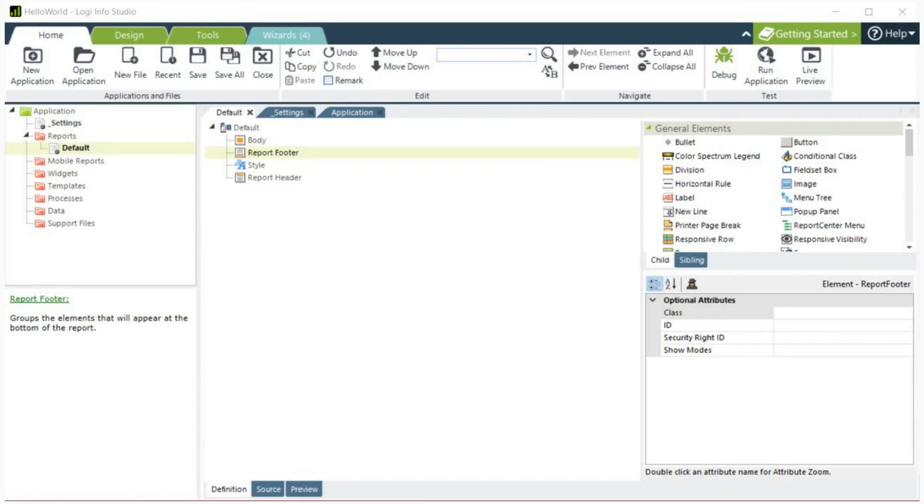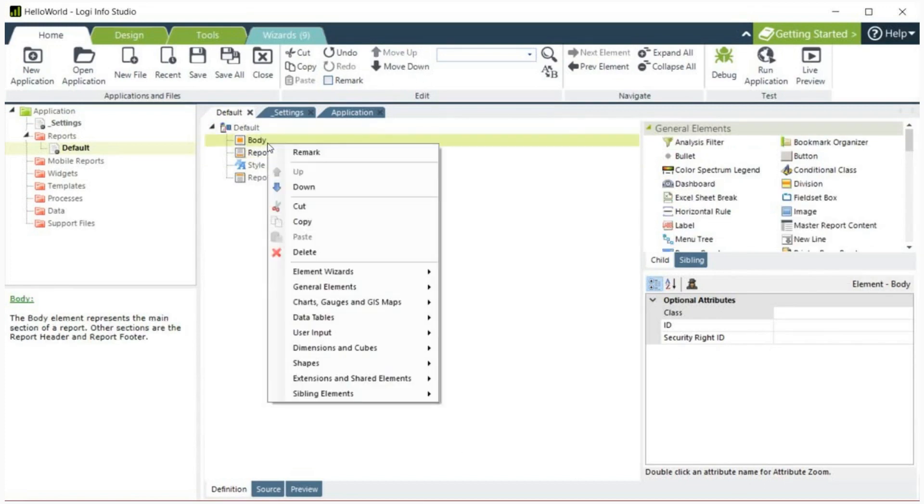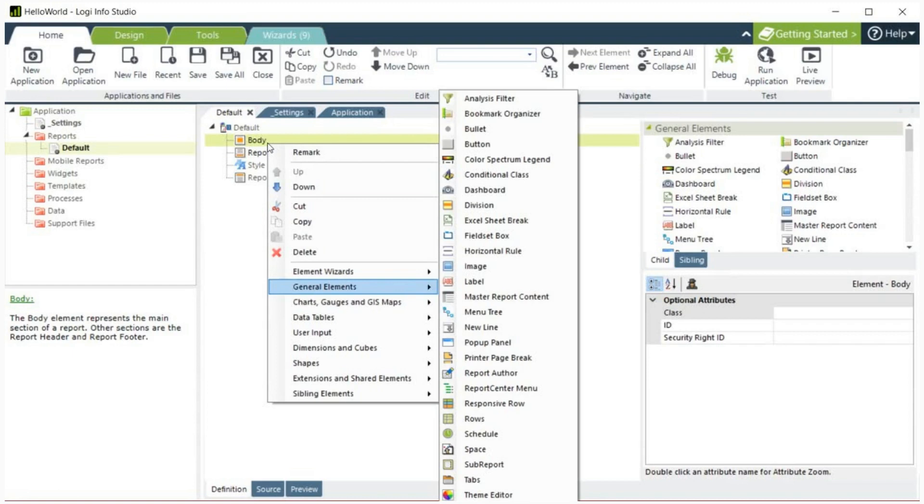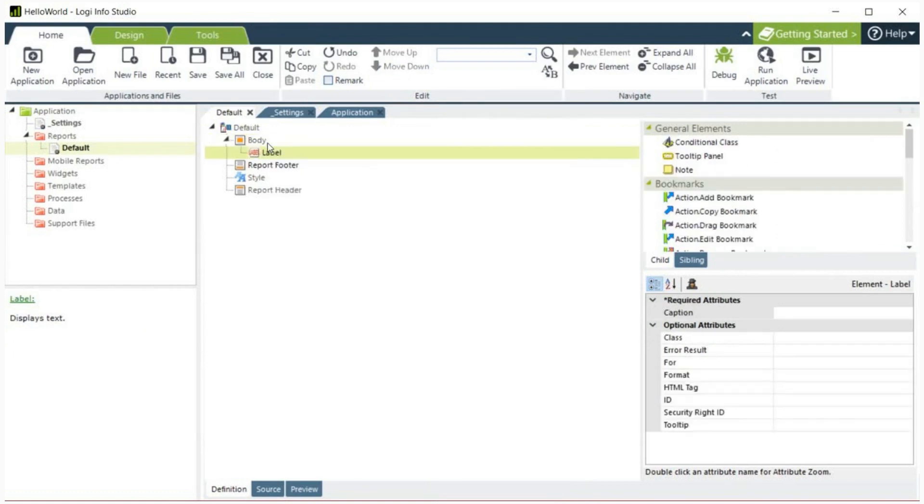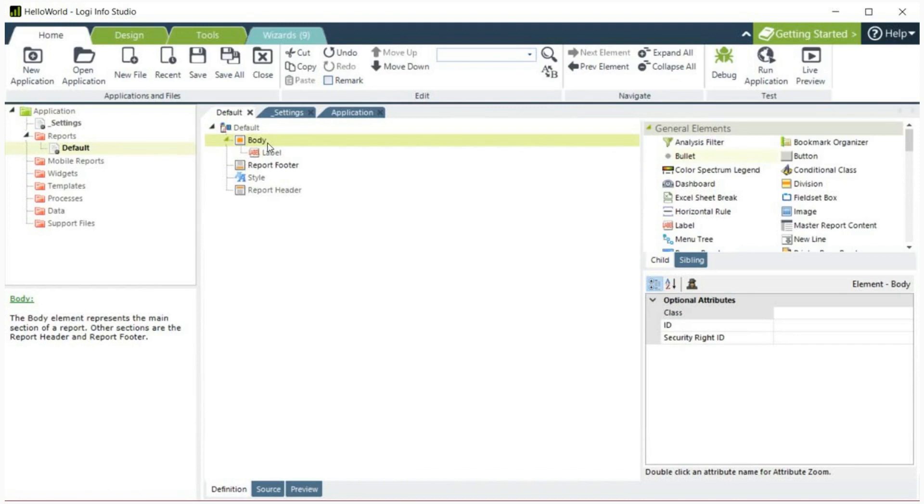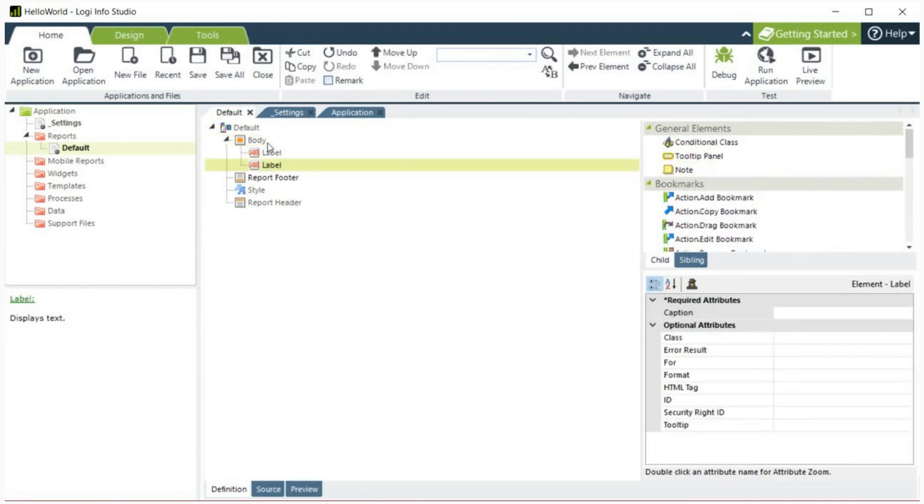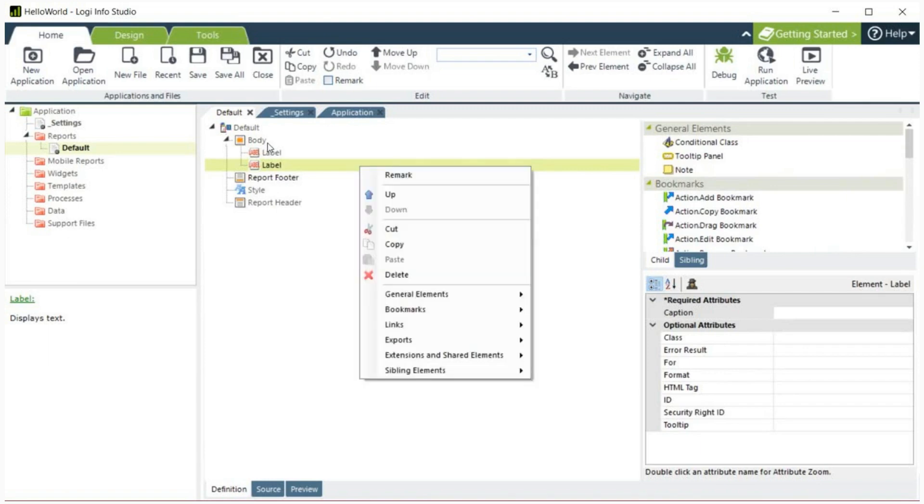In the default definition, right click the body element. Click general elements. There are many choices here of different ways you can customize this element. Click the label menu item to add a label element to the definition. You can also add elements the way we added them before, by using the menu on the right side of the page. Clicking body and then clicking label will add a label to the same place. You can then delete this label by right clicking and clicking delete.